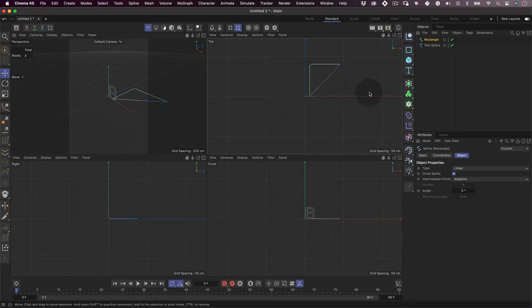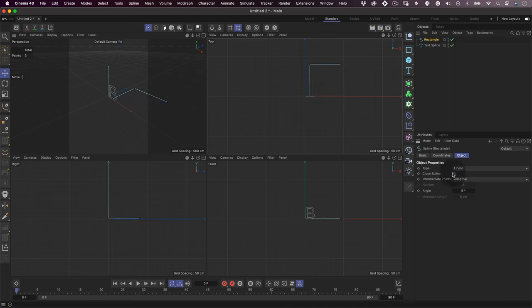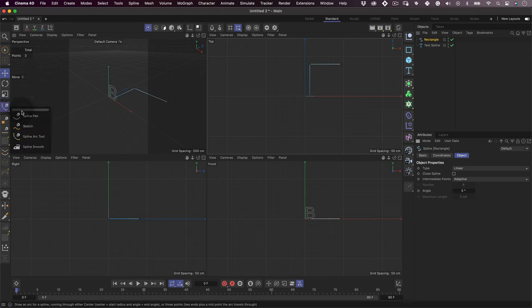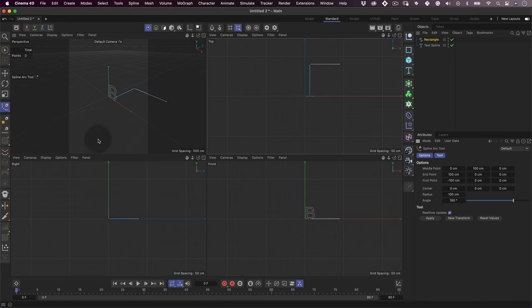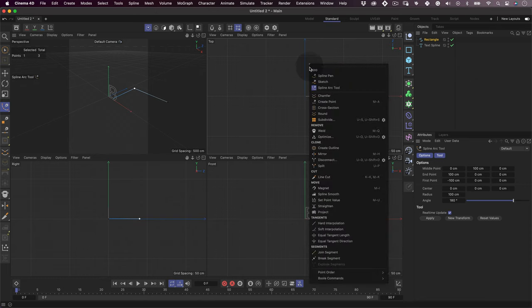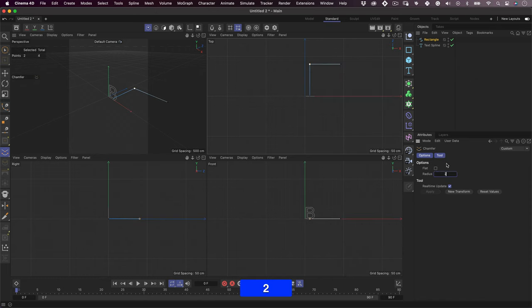Now go to the left toolbar and select the spline arc tool. Still using the point tool, right-click over the middle vertices of your spline and select chamfer, and adjust the radius to your taste.